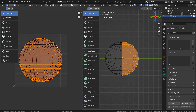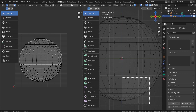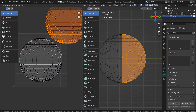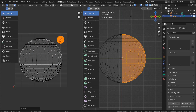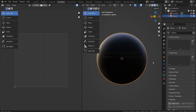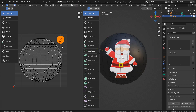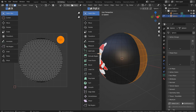If we want to have the Santa image only in front, then we must select the back half from the side view and detach it from the UV map. Use G to move and S to scale. The backyard Santa is now gone.